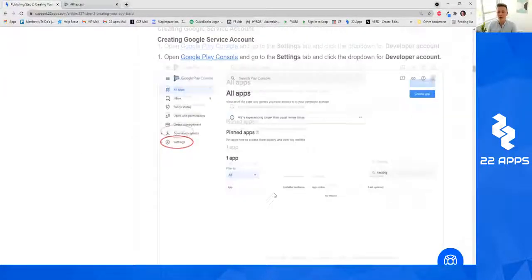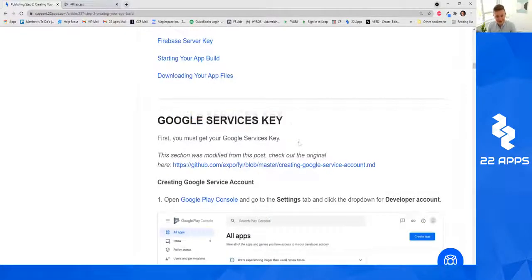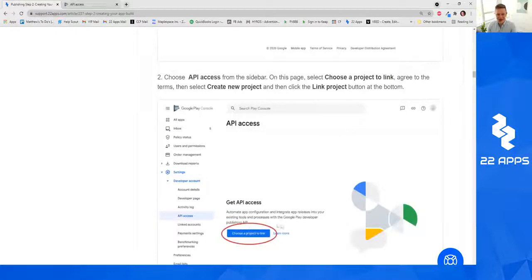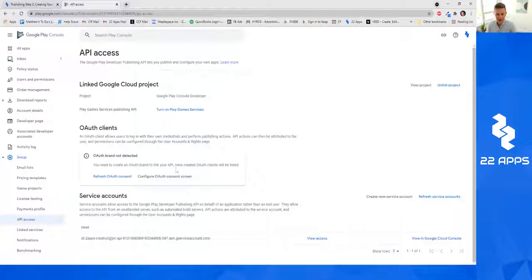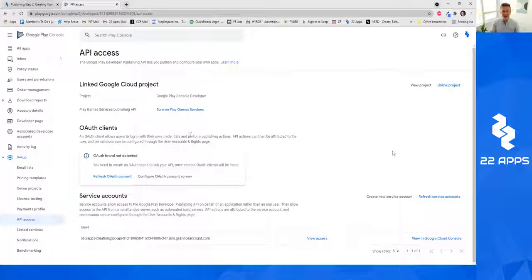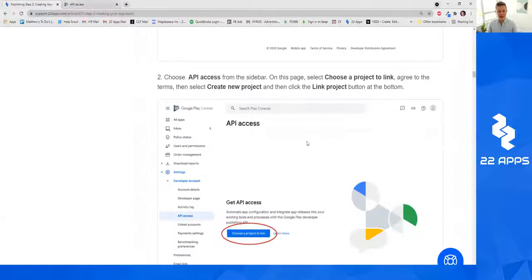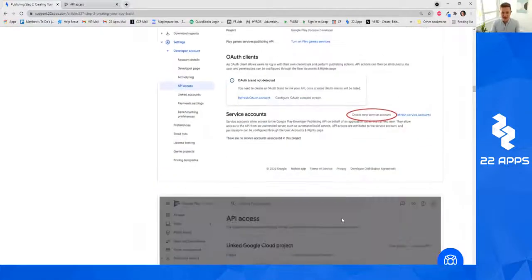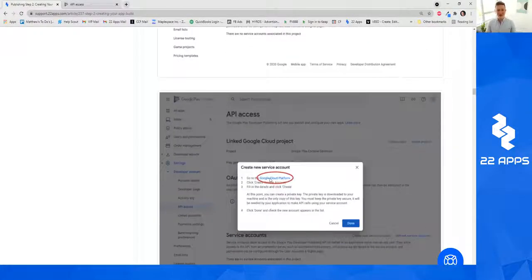To get our Google services key, choose API Access from the sidebar, then choose a project to link. Sometimes it will show that, and if you've already had things in your account it may not be as clear. Go ahead and click Create New Service Account — it's going to open up an option that says Go to Google Cloud Platform.